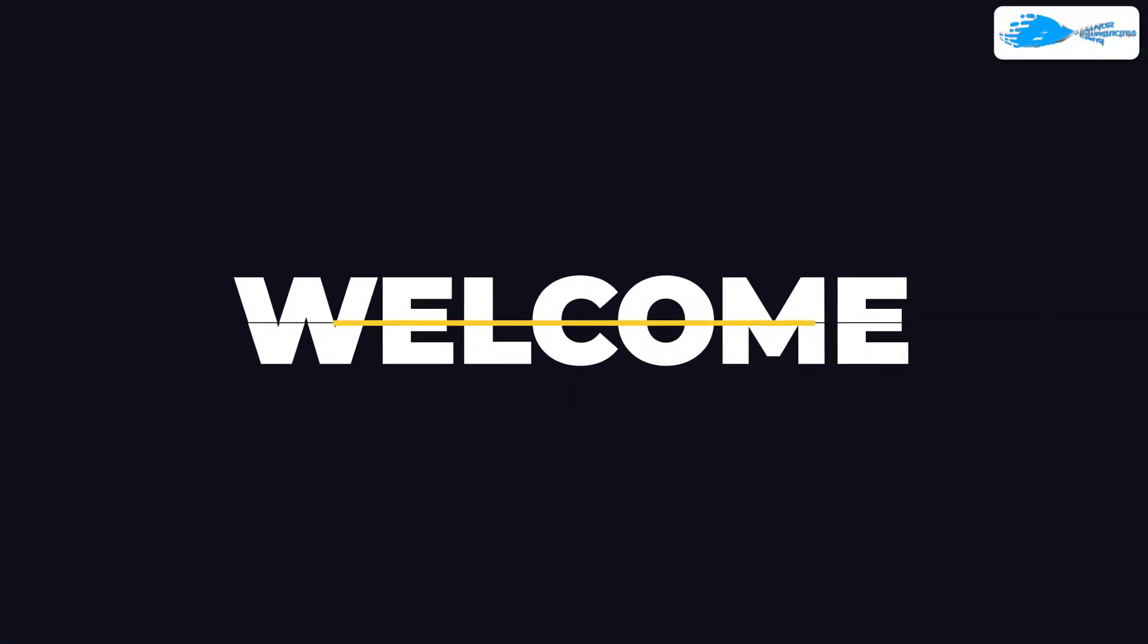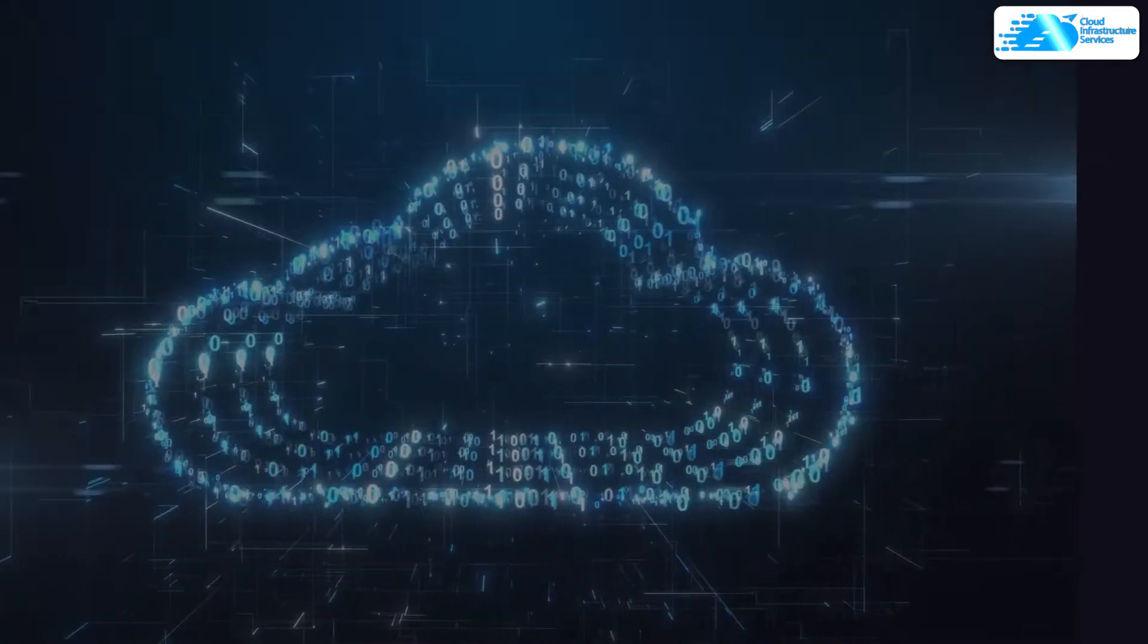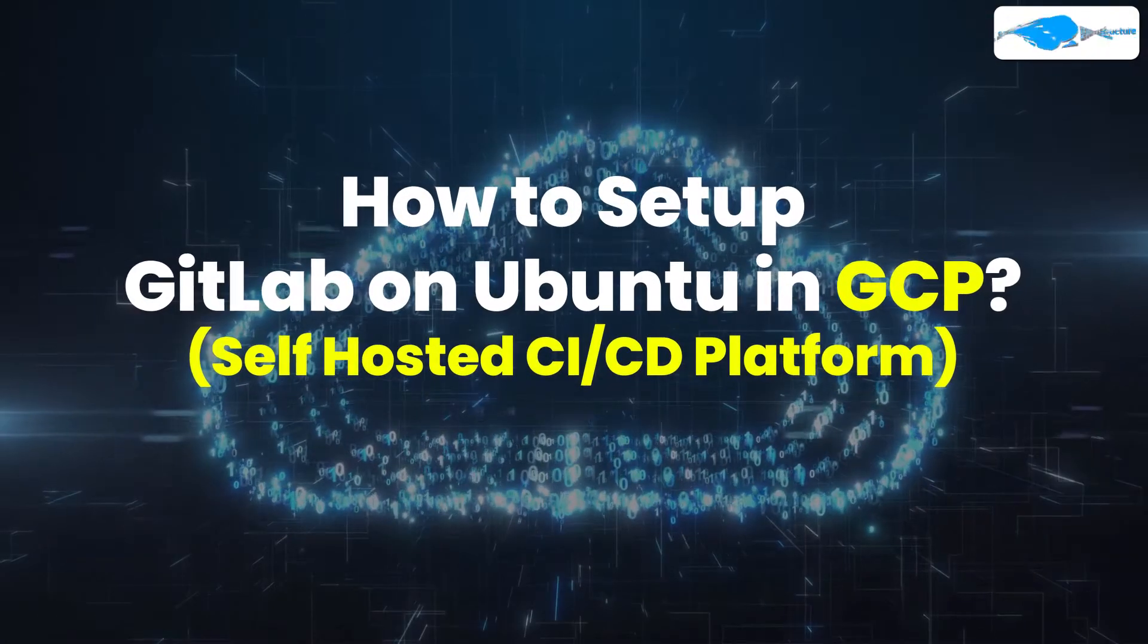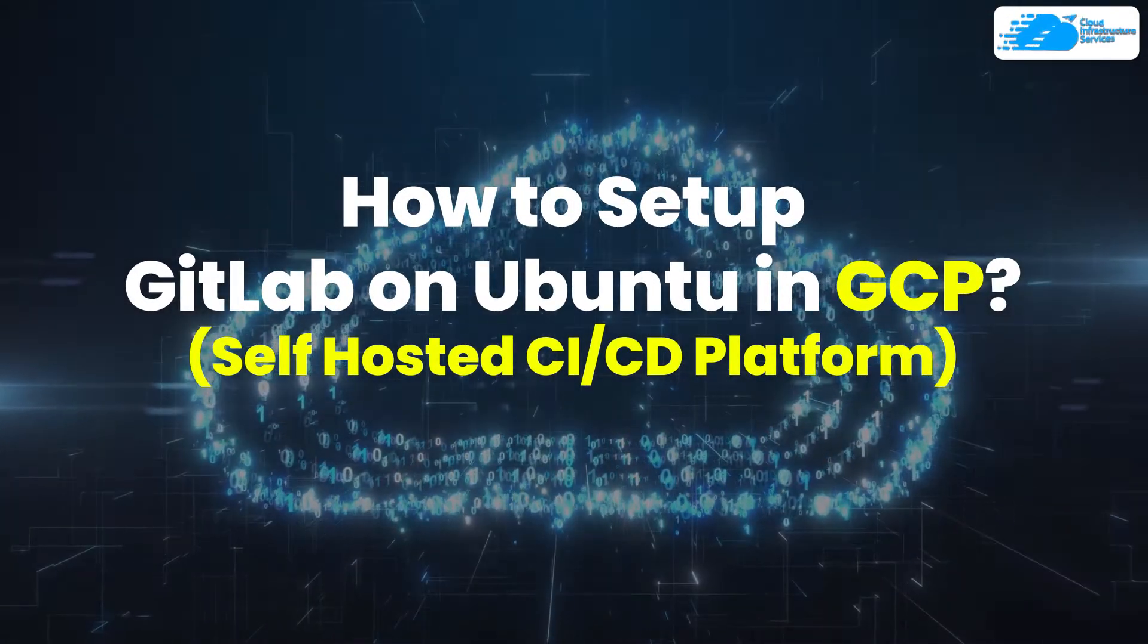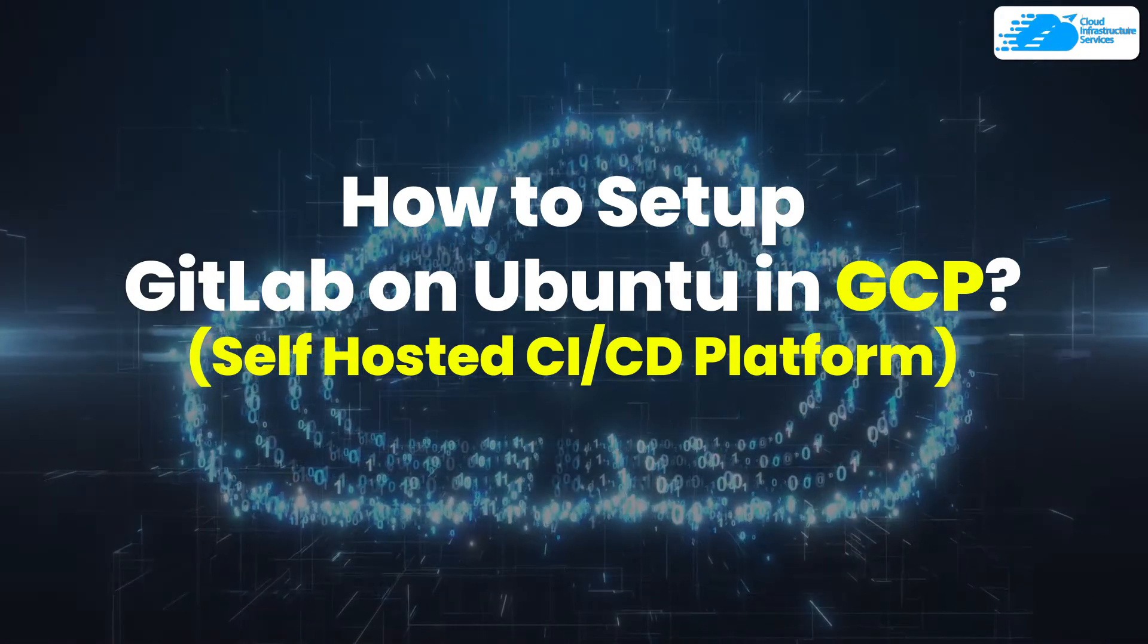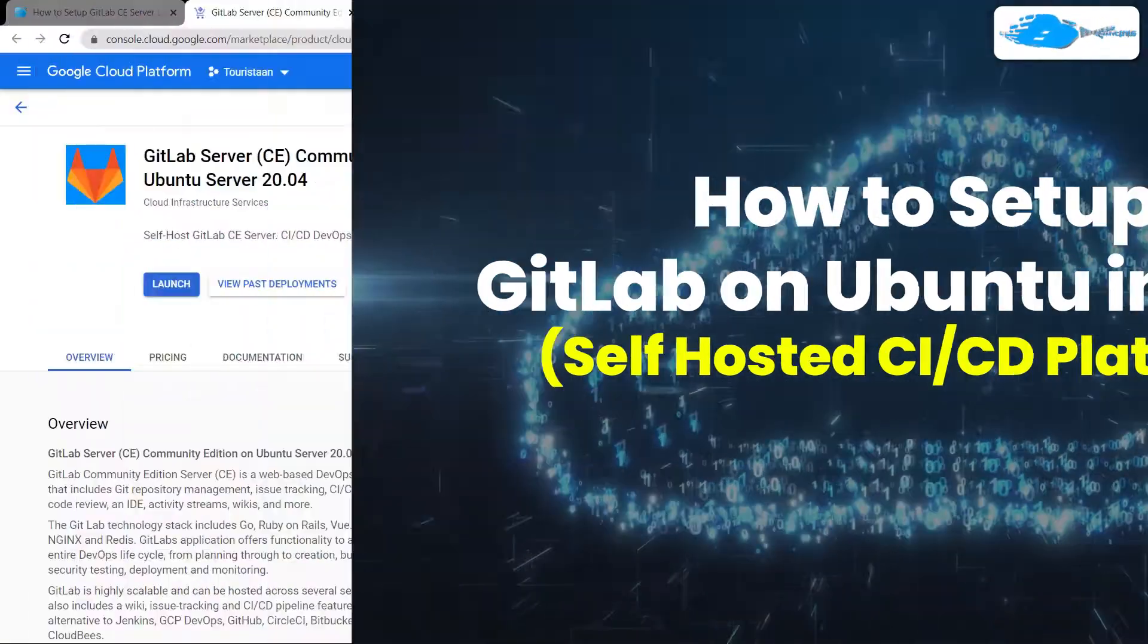Welcome to Cloud Infrastructure Services YouTube channel. In this video, we are going to show you how you can set up or install GitLab Community Server on Ubuntu hosted on Google Cloud Platform.